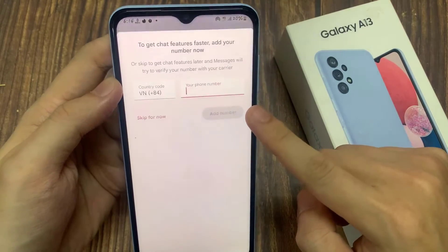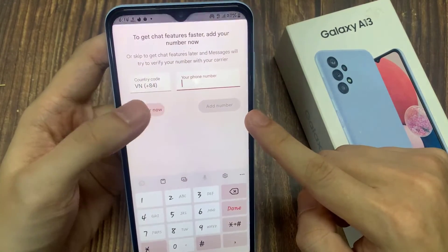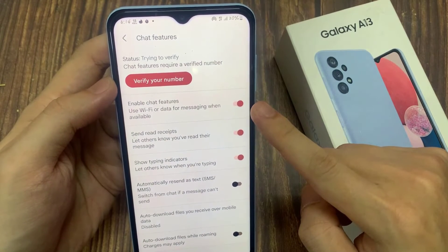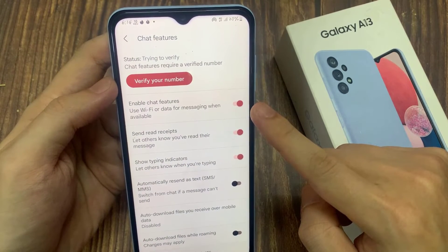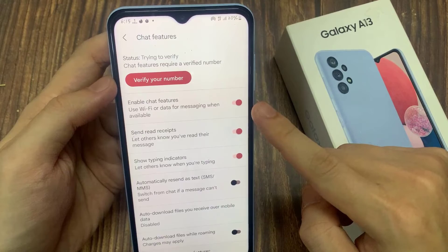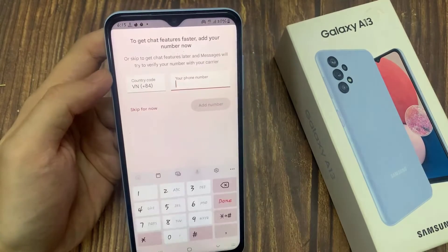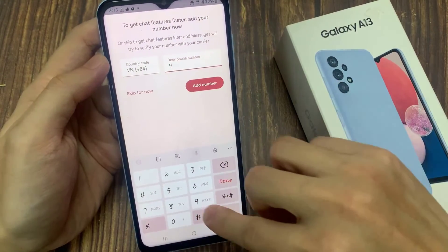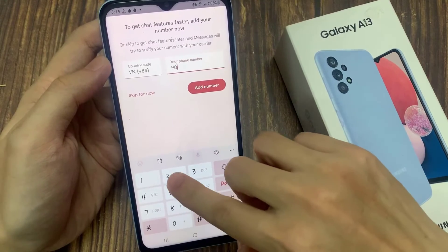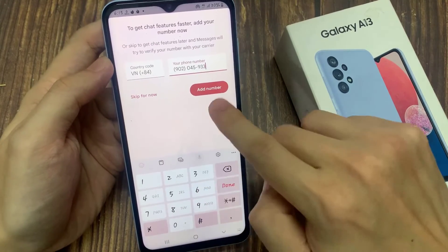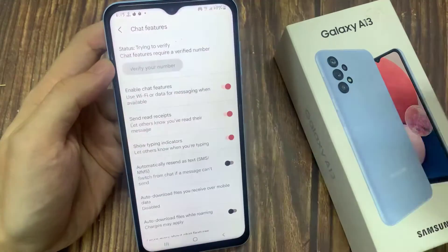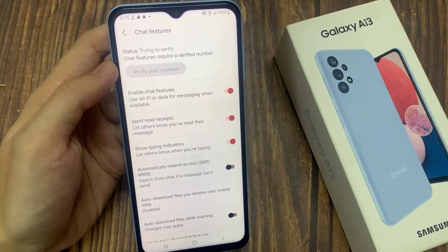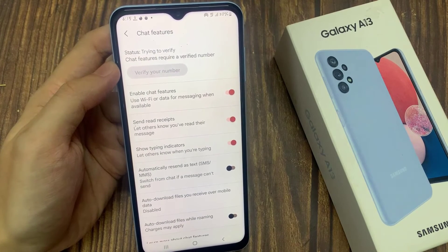So we can tap on it to switch it on. Once it is turned on, it needs to connect to the chat server. So just wait for the phone to connect to the chat server. And it said I need to verify my number. And after that, once it is connected, you can now use the chat features.